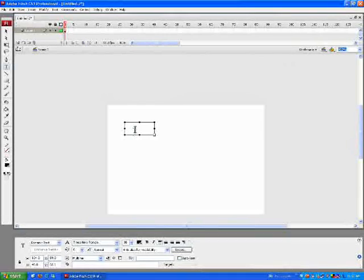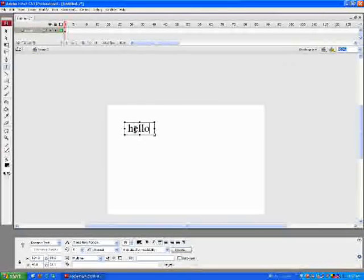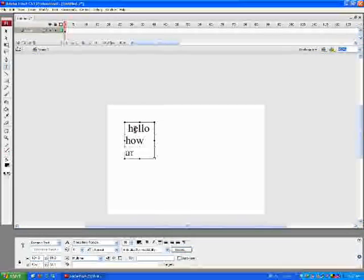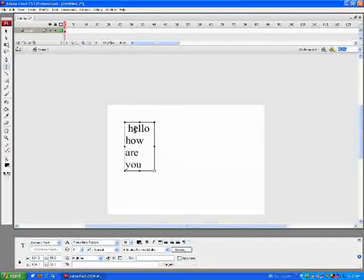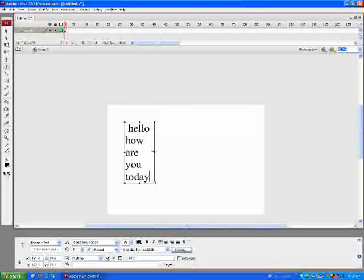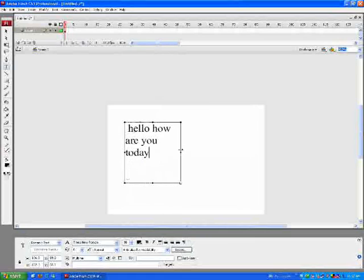And we're going to type in some text just as an example.